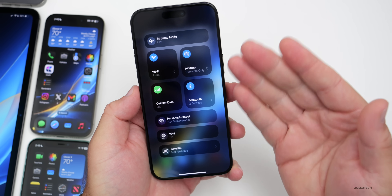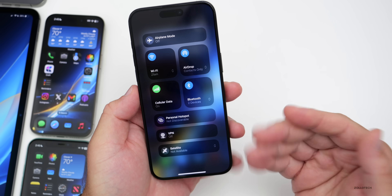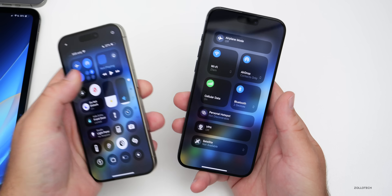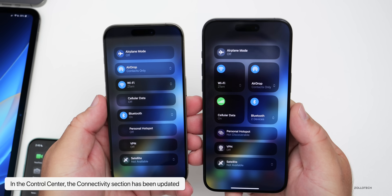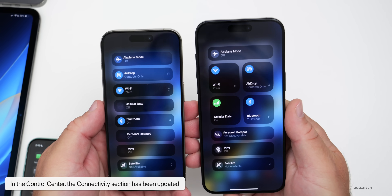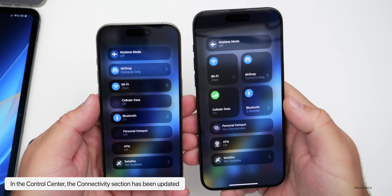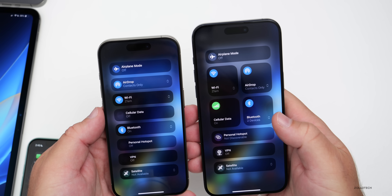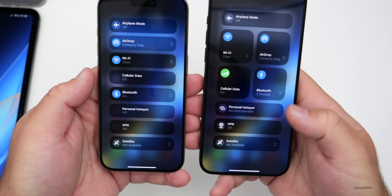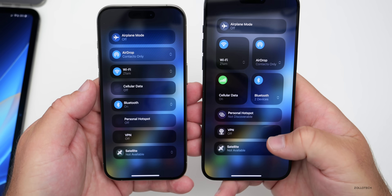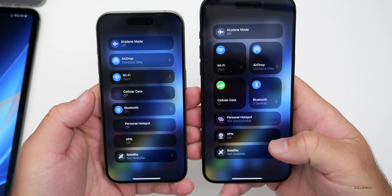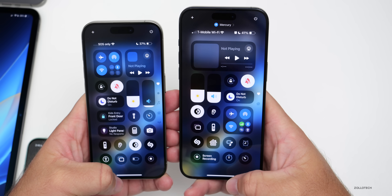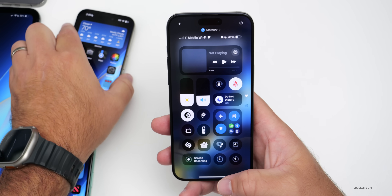In the connectivity part of the Control Center, they've actually updated it. Comparing beta 3 on the left and beta 4 on the right, they've made the icons much larger for cellular data, Bluetooth, AirDrop, and Wi-Fi, and kept personal hotspot, VPN, and satellite the same size. It's a small but physical change.